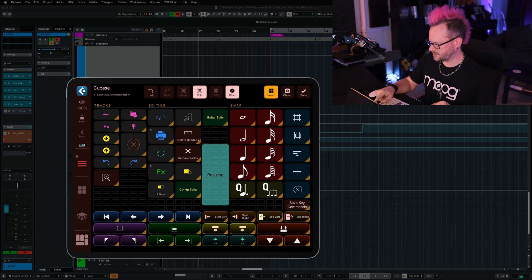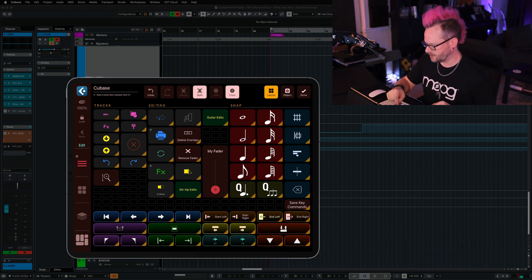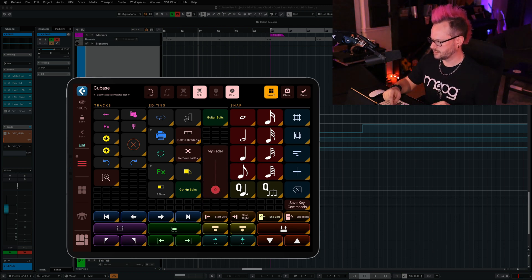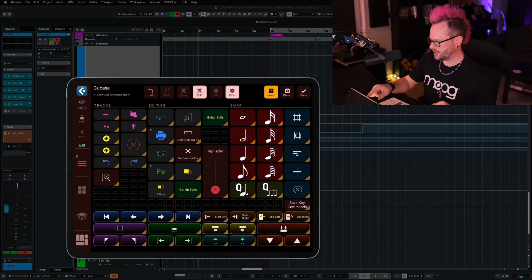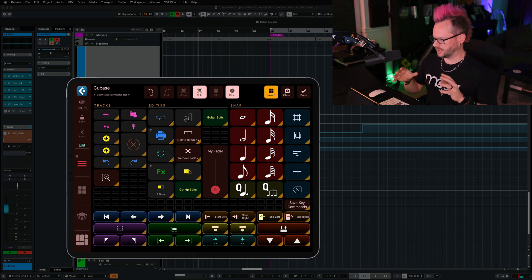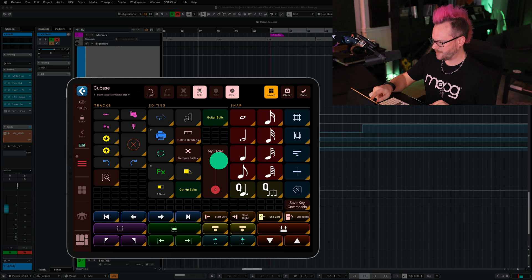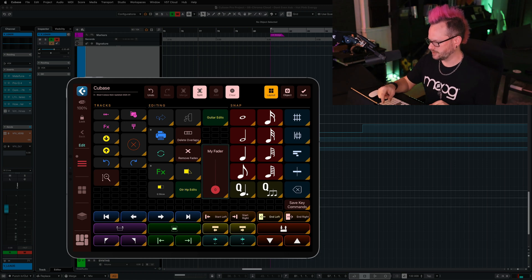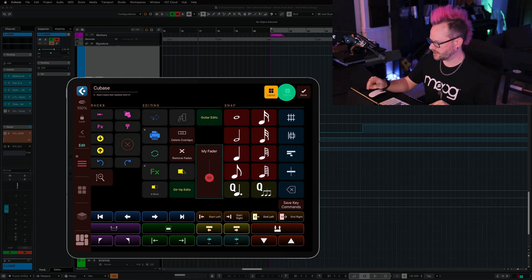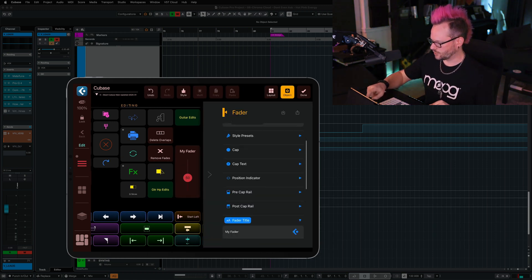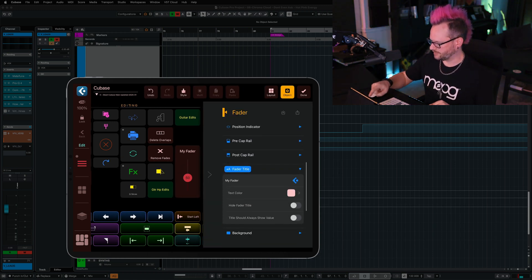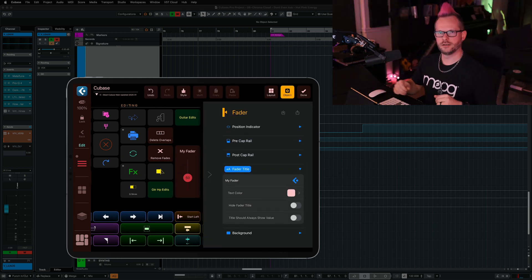I'm going to resize it so that it matches the length of my other buttons. And up here at the top, we will give it a label, but we'll do that a little bit later. I'm going to tap this new fader, tap object, and I'm going to scroll down to the fader title.